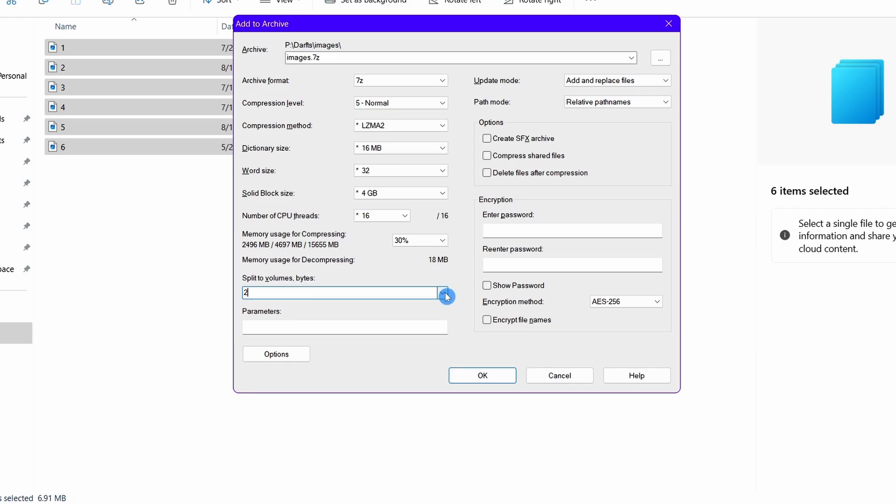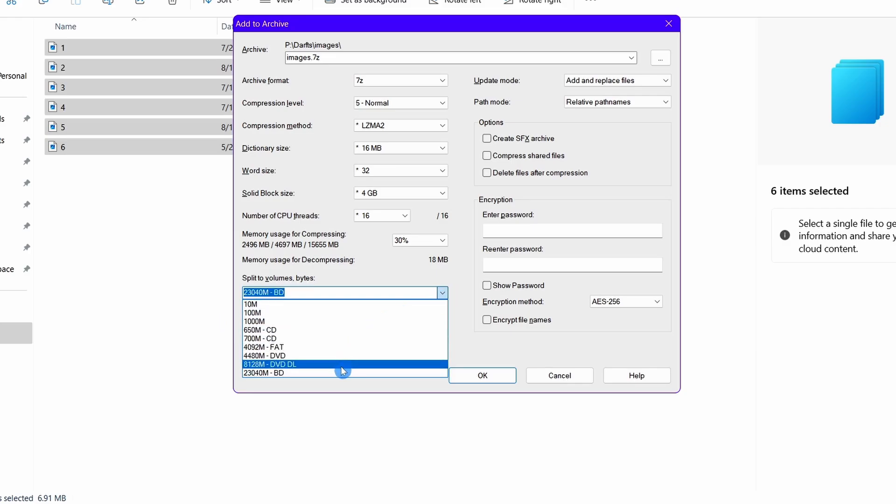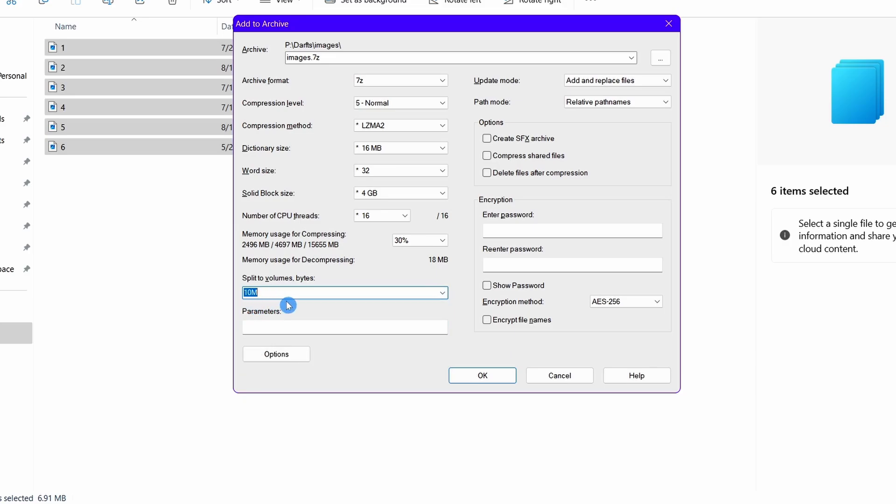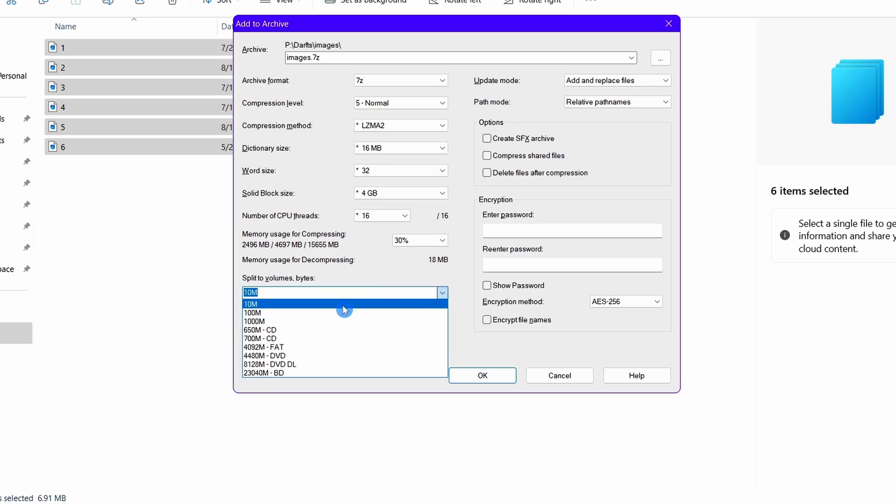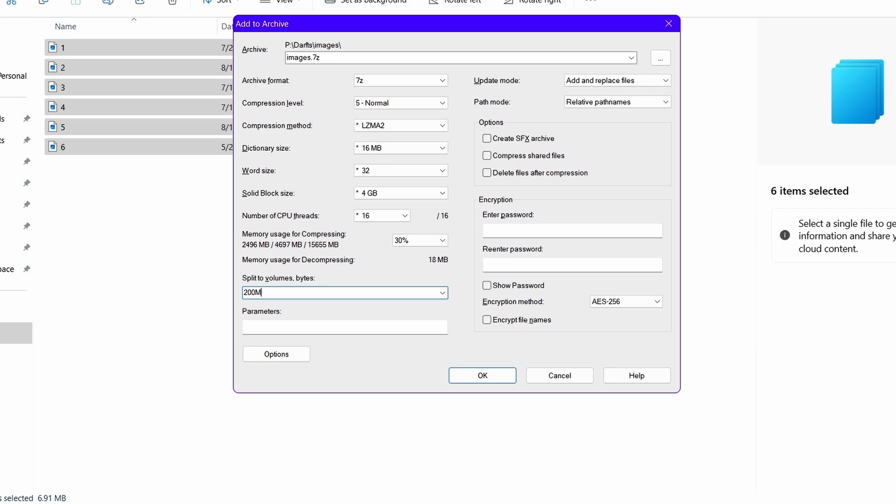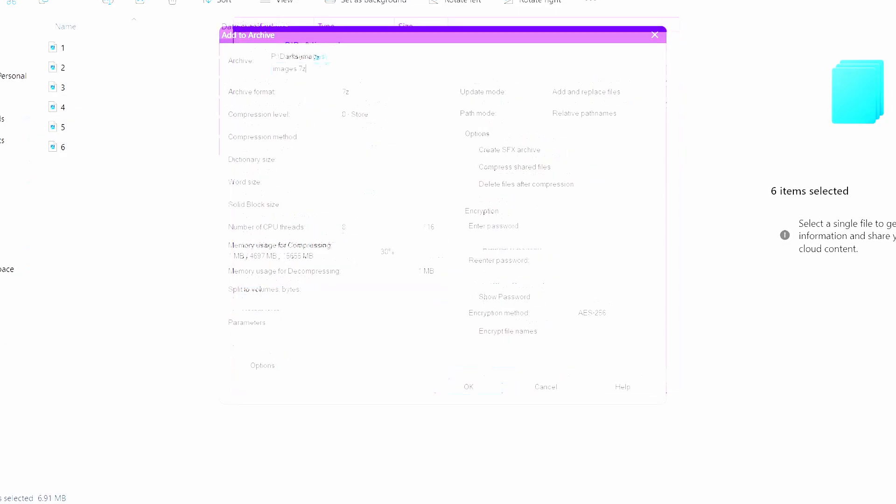If you click here, you will see different options. These are nothing but units of files. The above number with M denotes MB that is megabytes. There are other units too. However, MB is most widely used. If you are archiving a 1 gigabyte file, and if you write 200M here, your 1 gigabyte file will be compressed into about 5 files each of 200 megabytes.